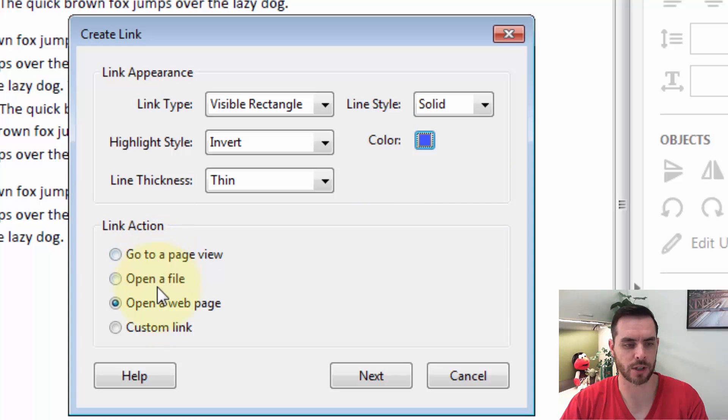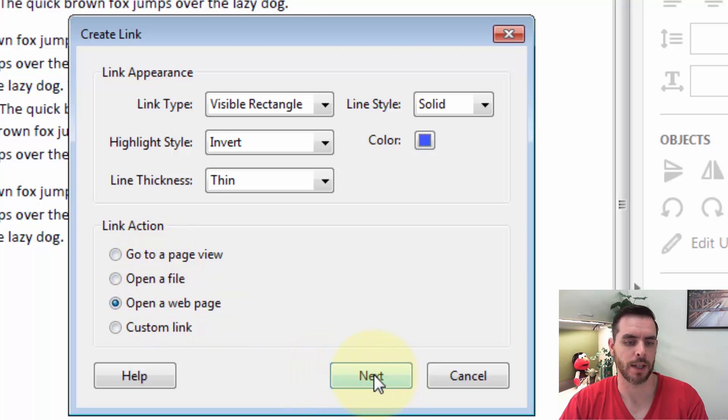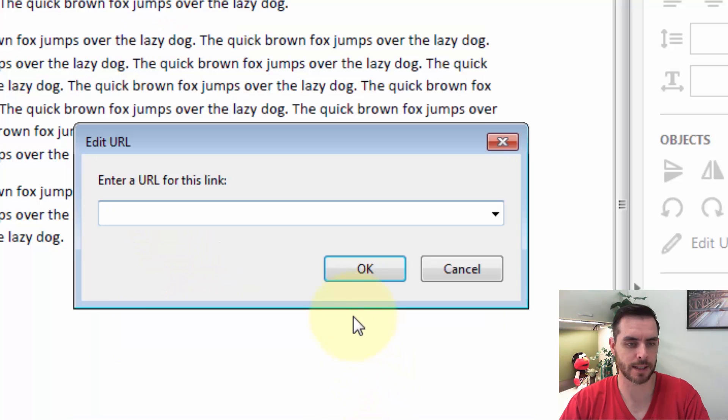Then for the Link action, let's select Open a web page, and click Next.